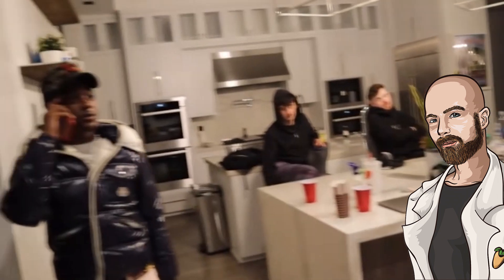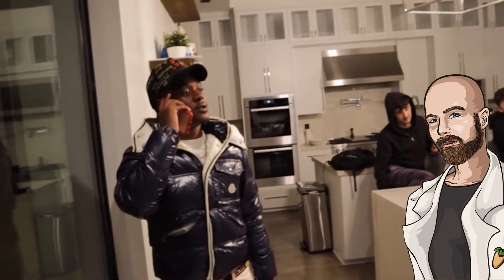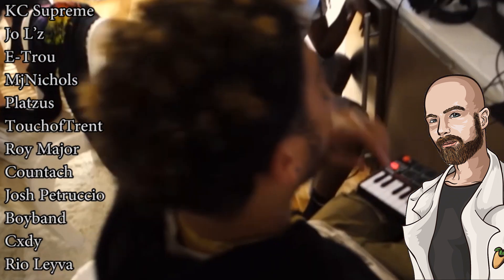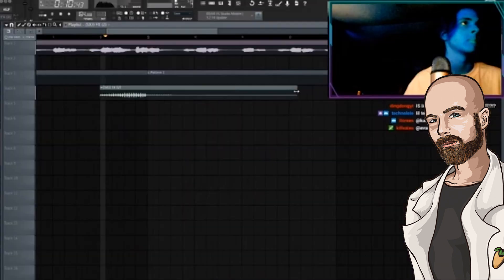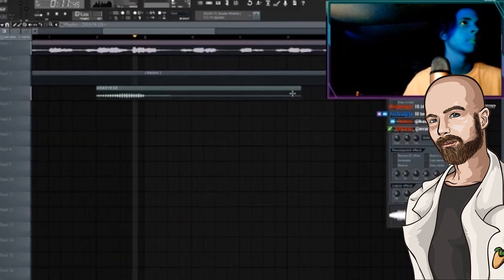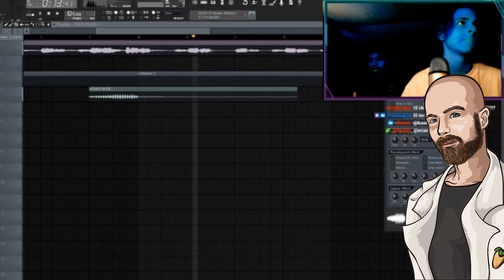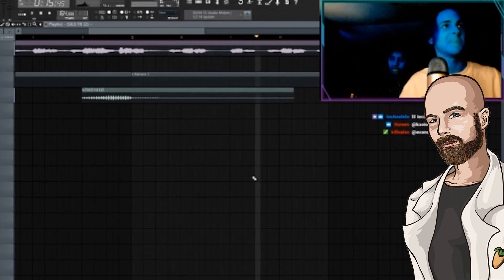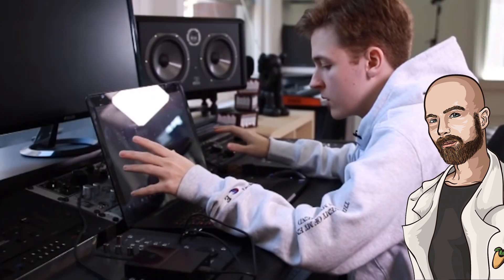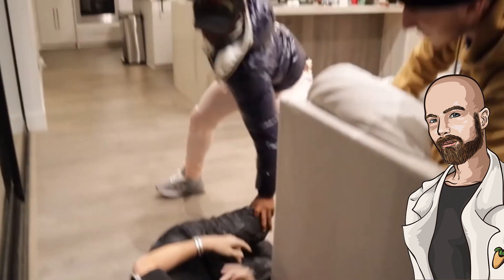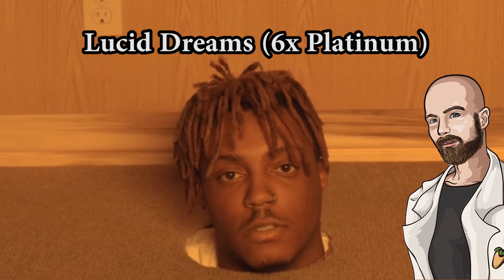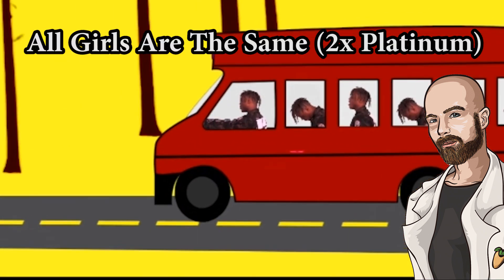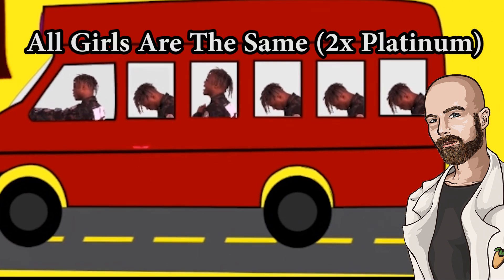Today, Internet Money's producer roster consists of 24 different producers, the most prolific of which is Nick Mira, whose ambient melodic production style is at least somewhat responsible for the success of major artists like Juice WRLD. Nick pretty much produced all of Juice WRLD's breakout hits, such as the 6x Platinum Lucid Dreams and the double Platinum All Girls Are the Same.